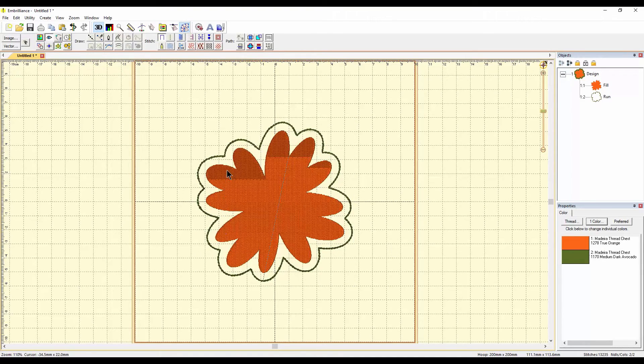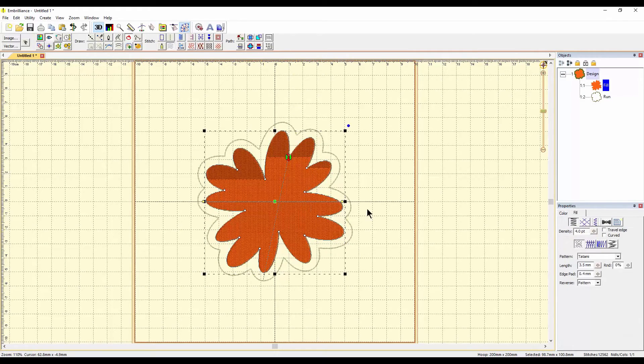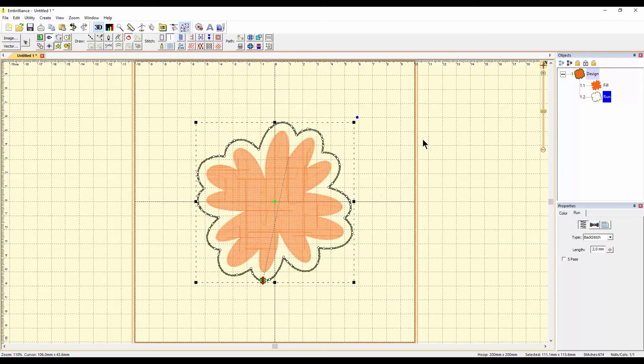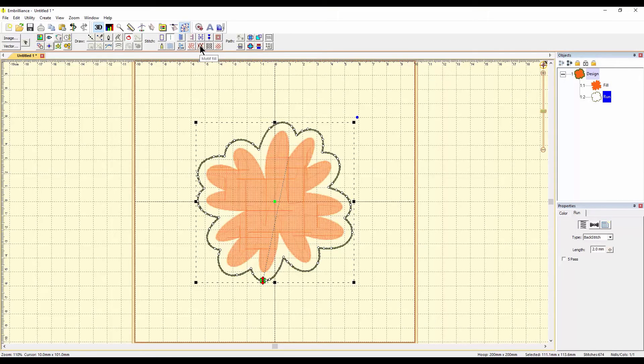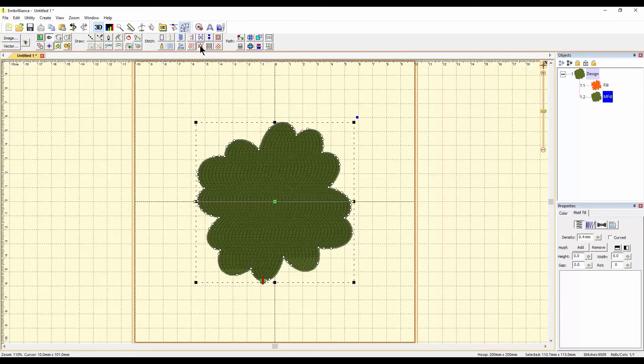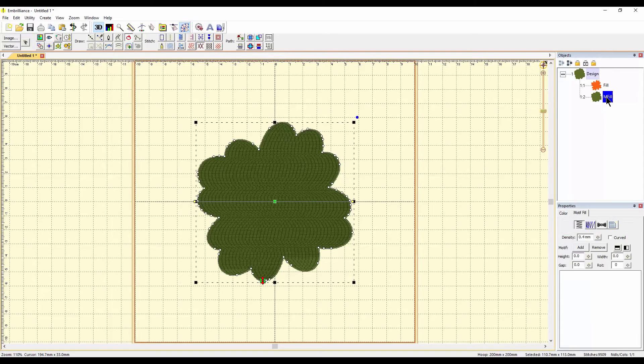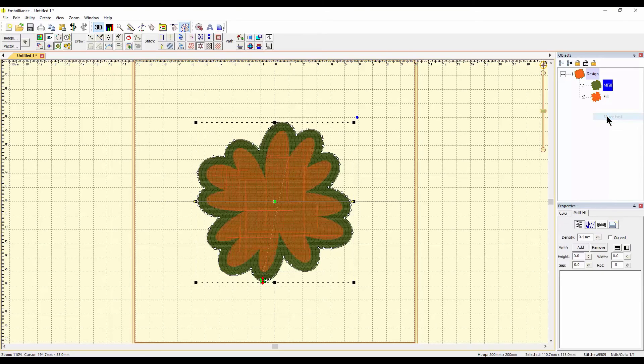You could change that to be any stitch that you wanted. Let's try something really weird but maybe cool looking. I suppose you could do it opposite, but you can click it into a motif fill. Now obviously that's not going to work that way, so let's right-click and we're going to do Move First.